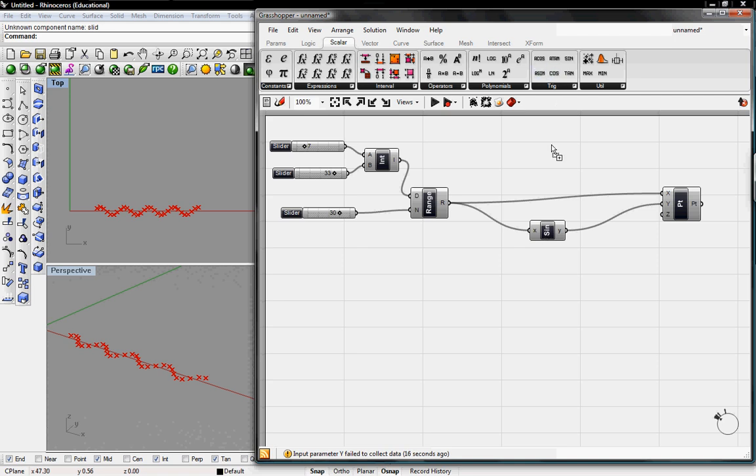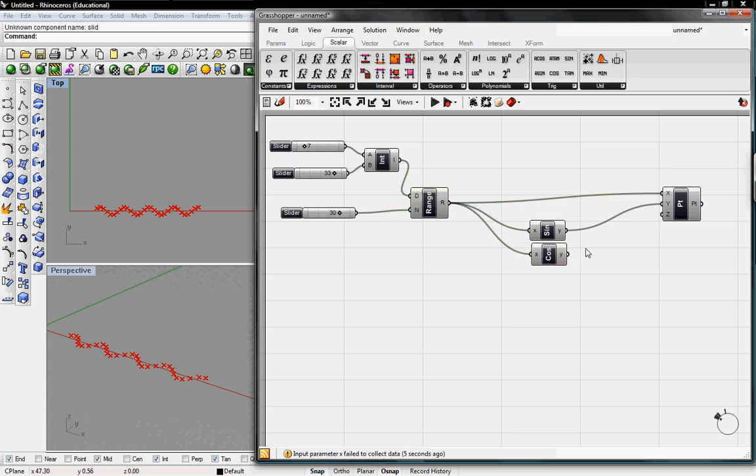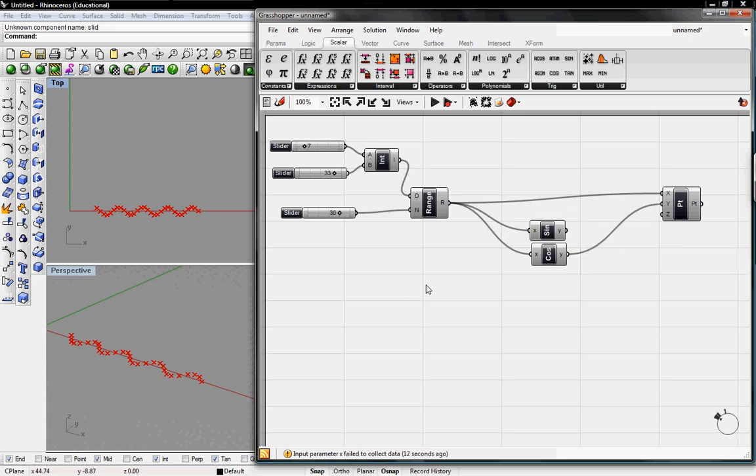We can also do this with a cosine. Grasshopper gives us a cosine as well, as well as many other things. And we'll put that into the y, just like our sine one, and it just flips it to the cosine.